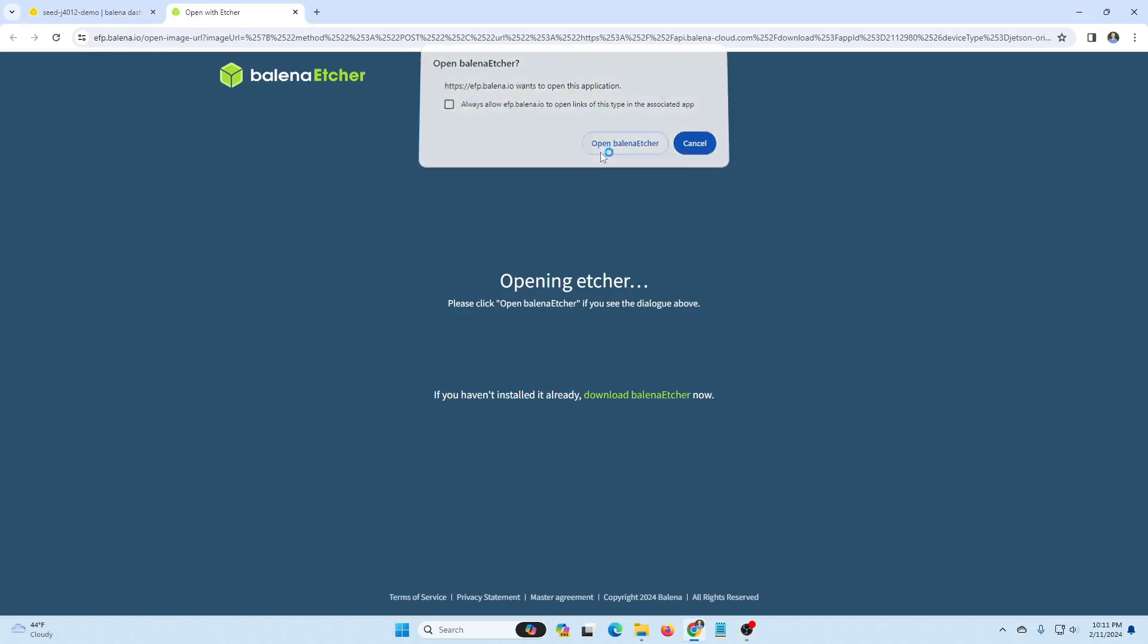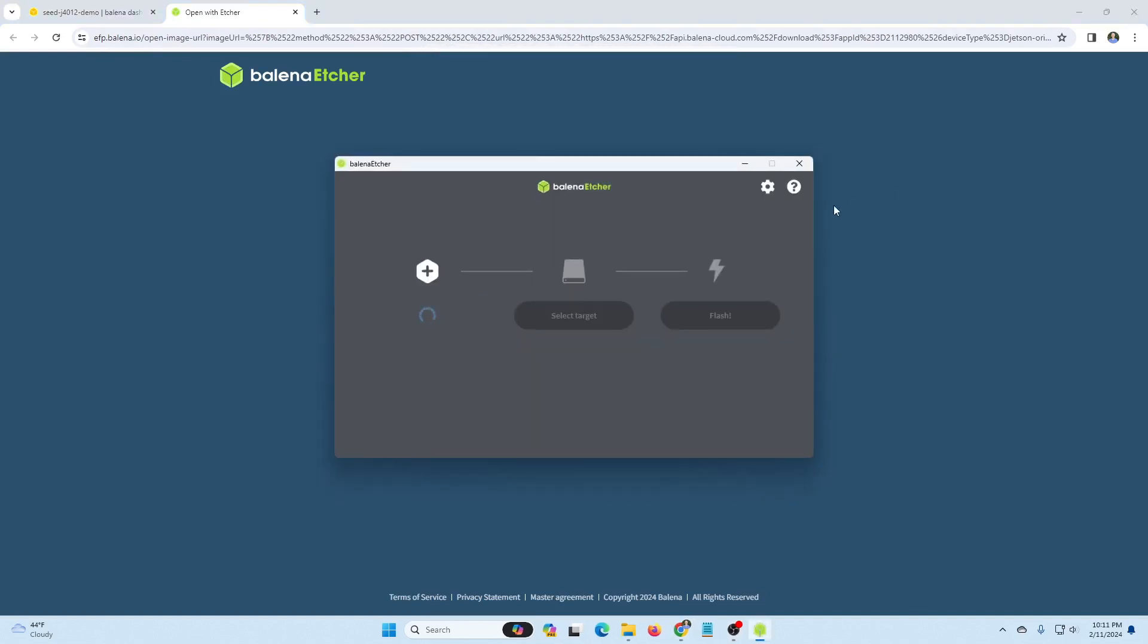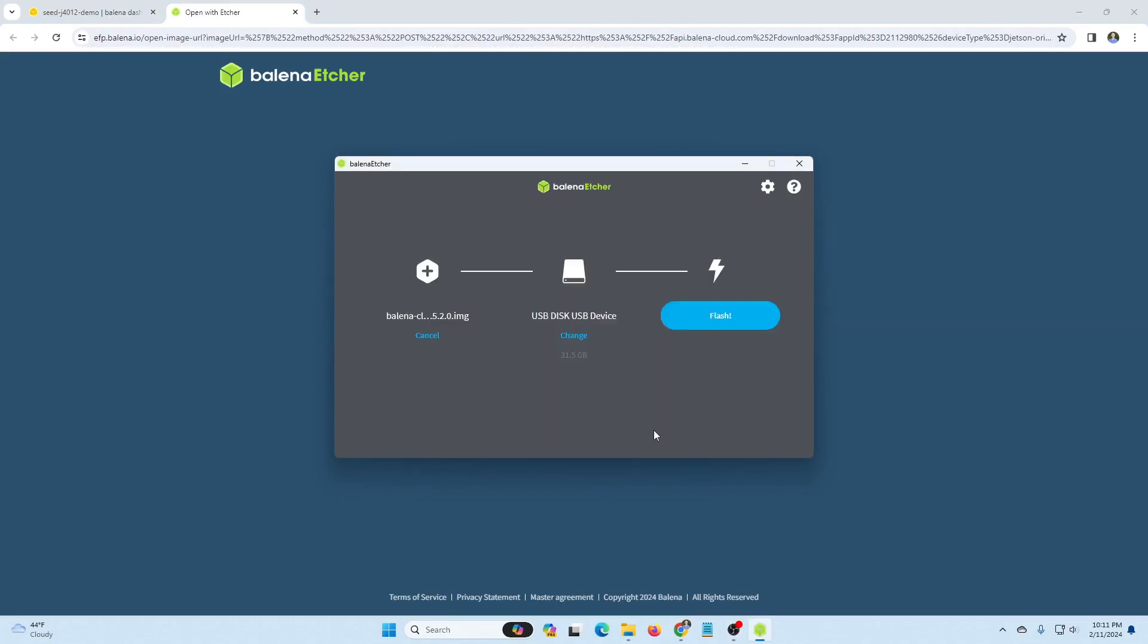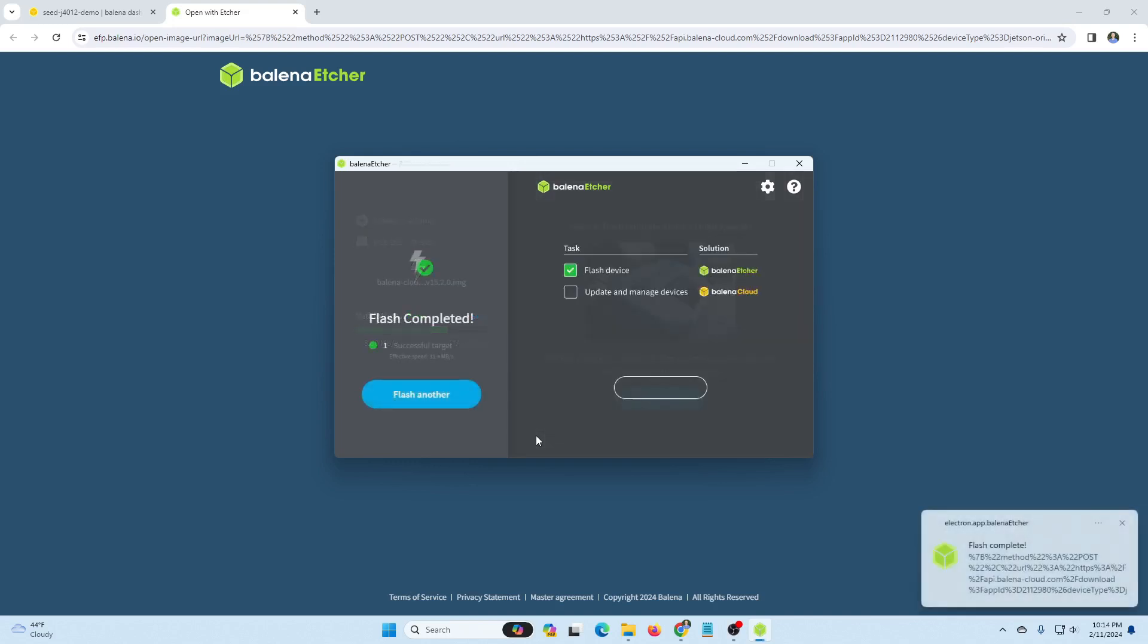We recommend using Balena Etcher, but you could flash the stick with any suitable software. If using Balena after flashing is complete, it will validate the flash. And once that's complete and successful, it will let us know that the flash is done.